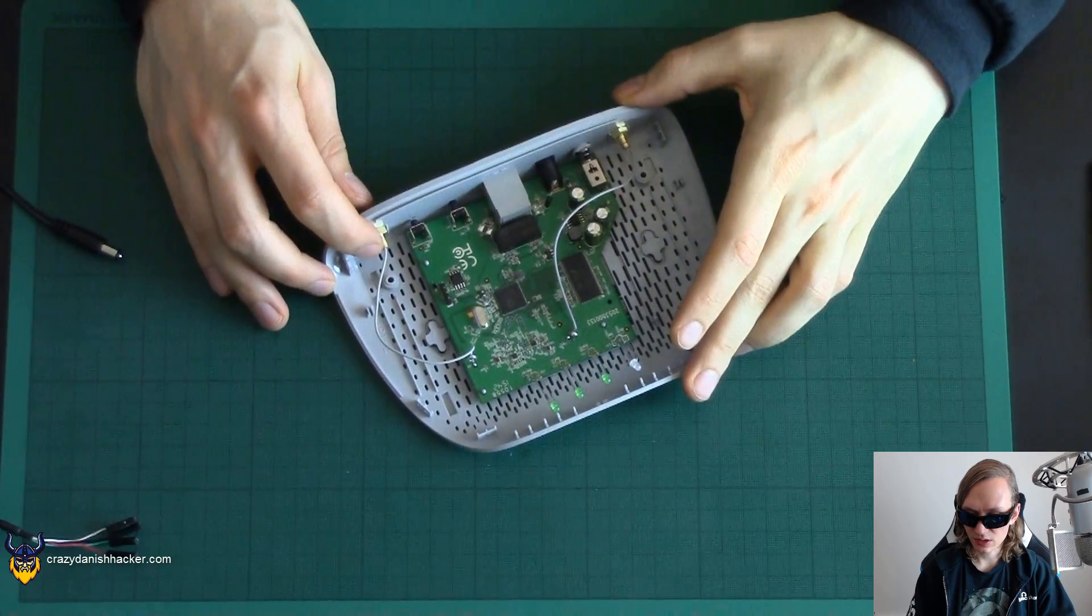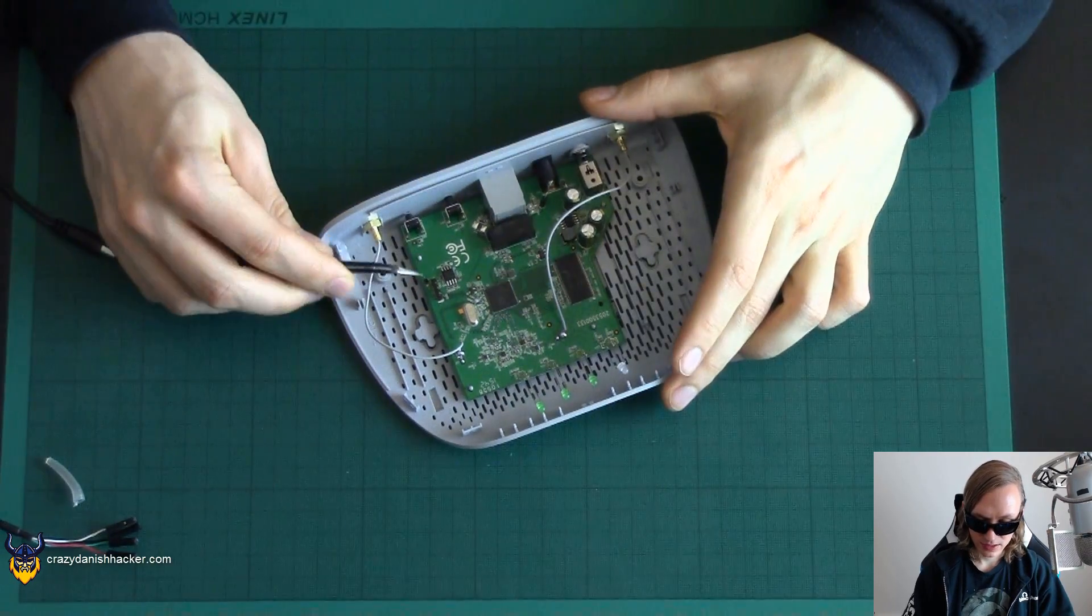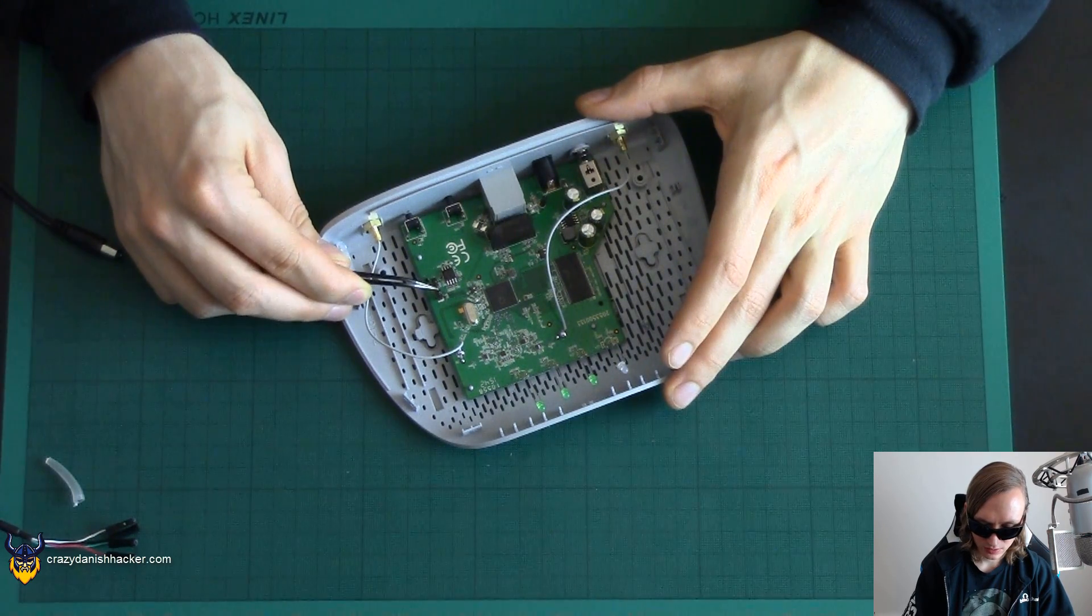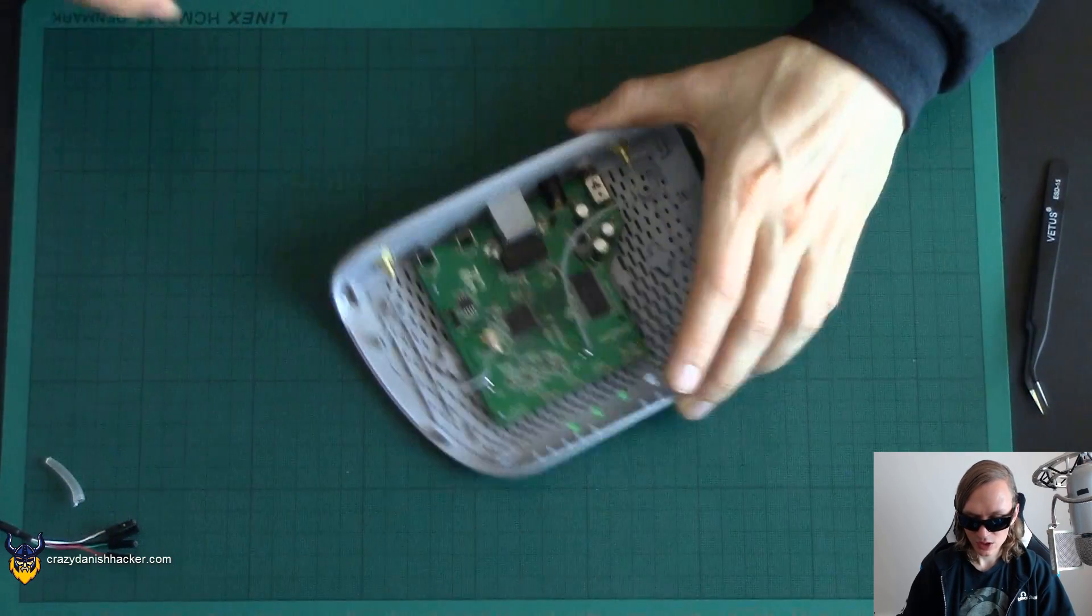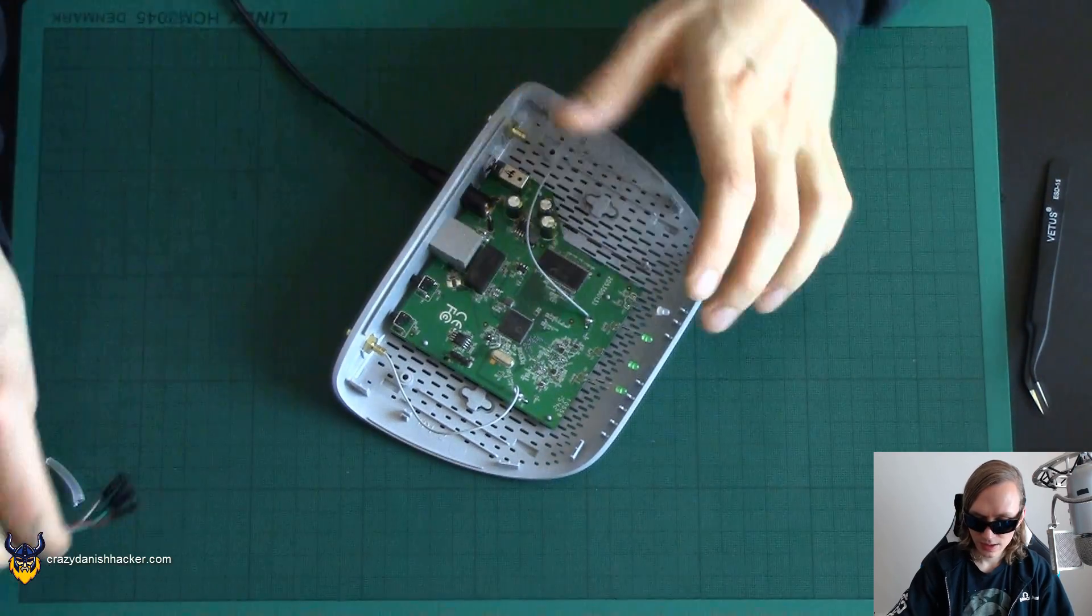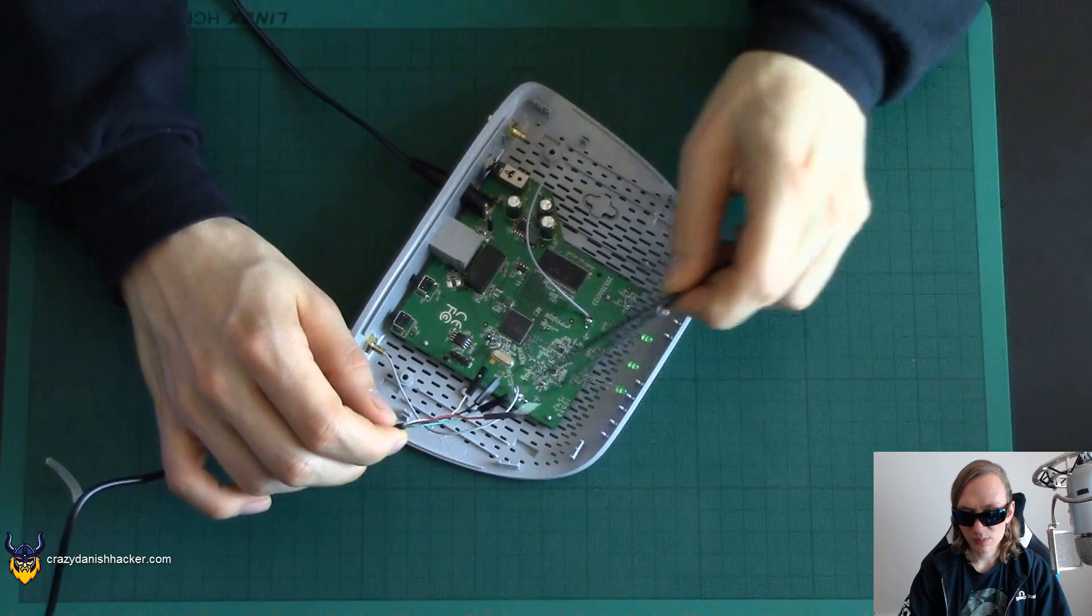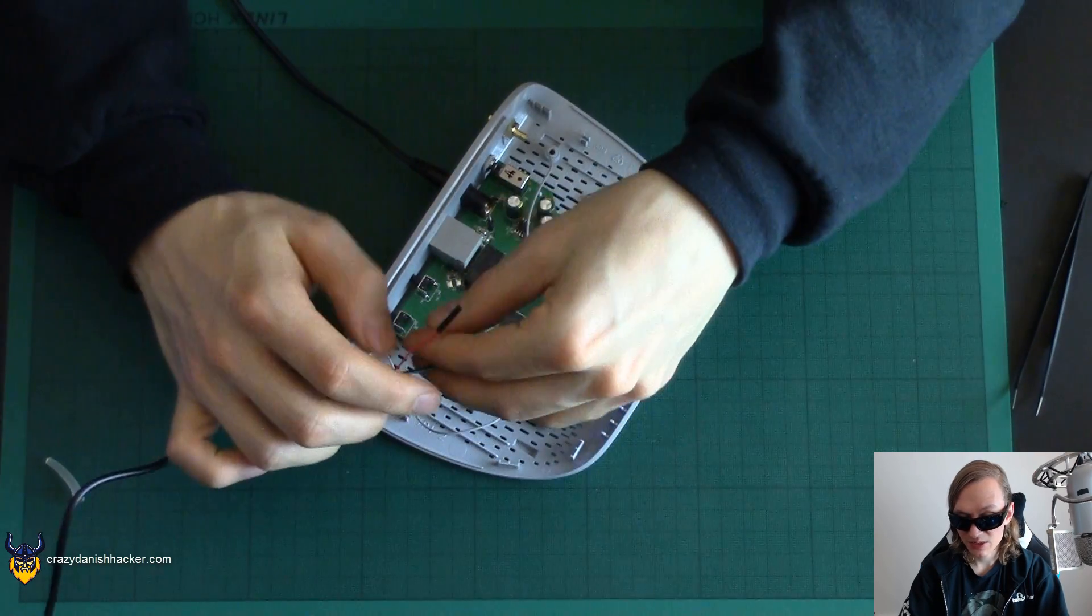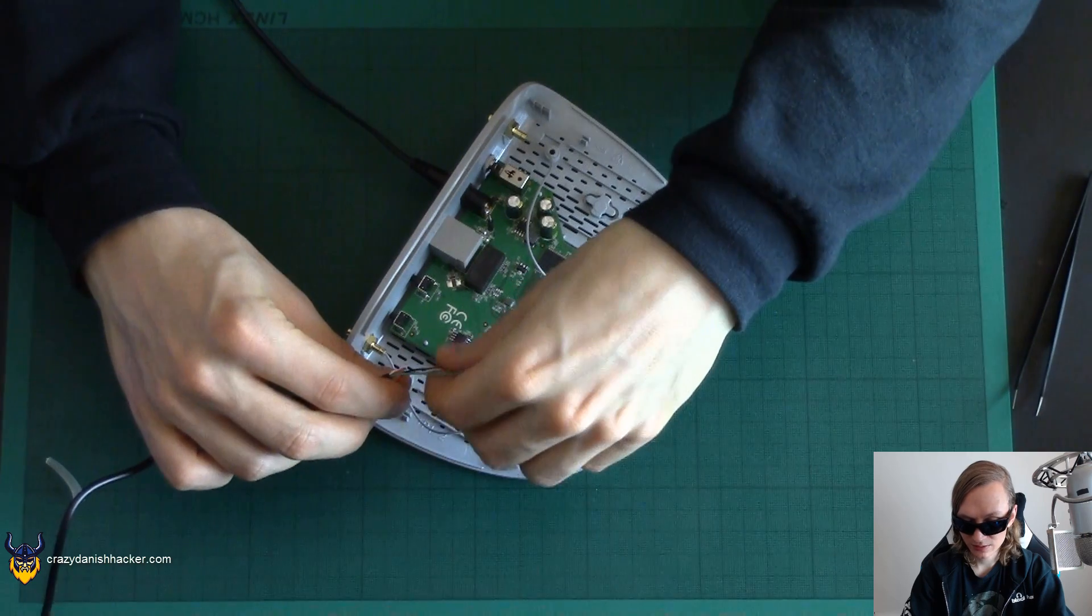So here we have the TX, power, ground, and RX from what I can remember. We will need some power of course, make sure it's turned off, and then we will connect the wires. Now we don't need the power because we don't need it in this case, but we do need the other ones. And it's important that we have the ground connected.